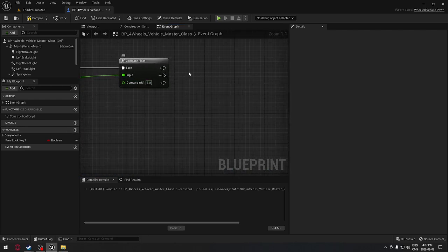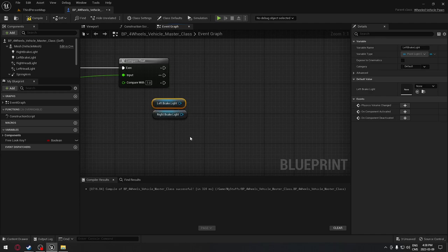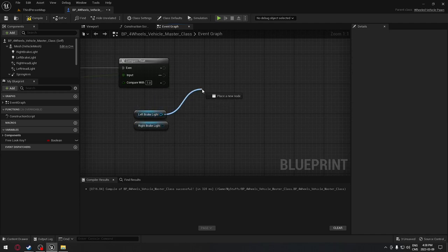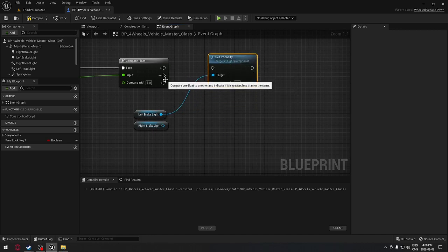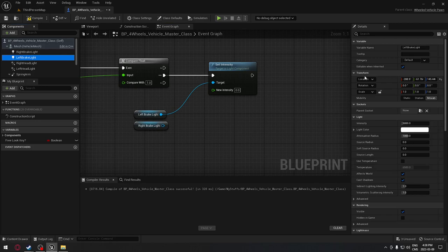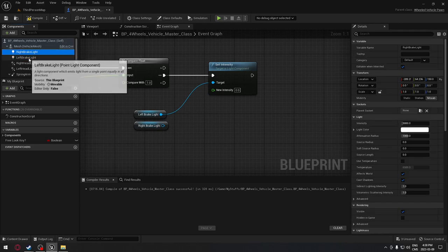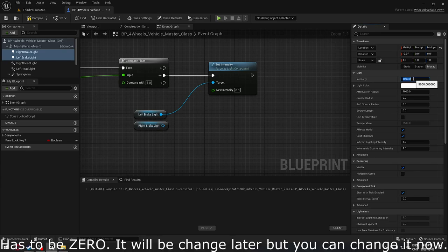The value never goes below zero or above one for this purpose. When we go forward, something will happen. We're going to take our two brake lights, drag them onto the board, and from each light we'll search for 'set intensity'. We connect this to the 'equal' output of compare float. When we check the lights, we have 'intensity', so I want the intensity to change to a value I decide.